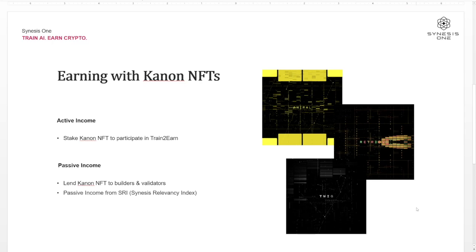Passive income has two parts. As a Canon NFT owner, you can lend out your Canon NFT to builders and validators. So you're not necessarily doing the work as an active builder or validator, but you're participating and collecting passive income through your guild members. The other method is passive income through SRI, which is the Synesis Relevancy Index — the passive income you earn from how frequently your words are used by systems like Mind AI.